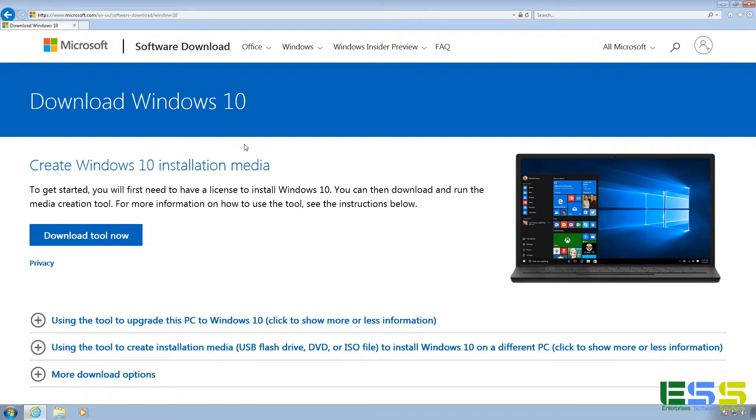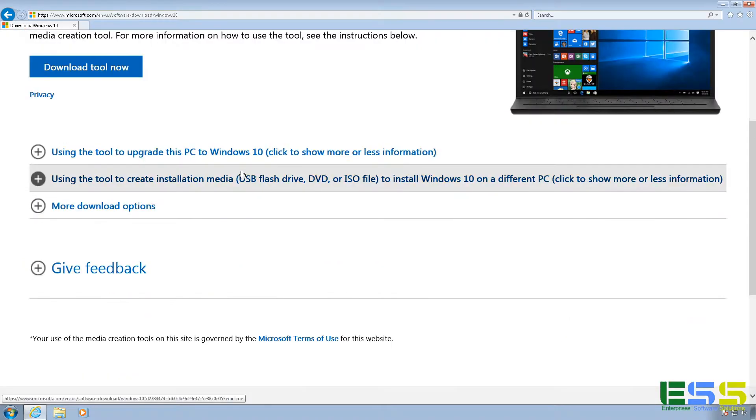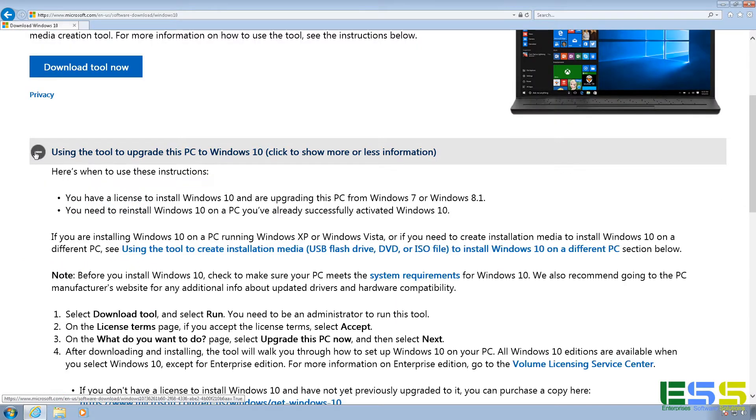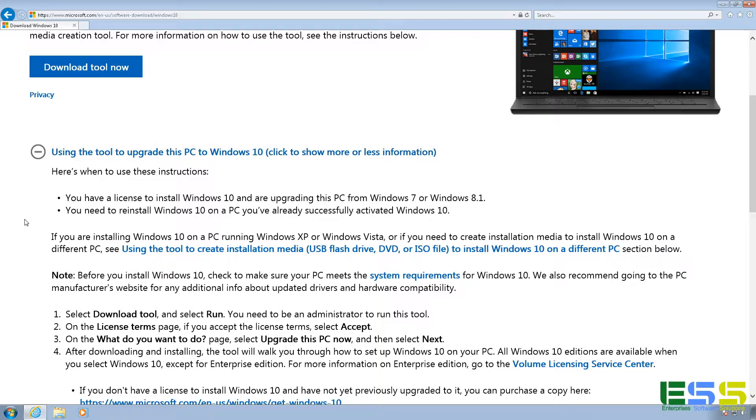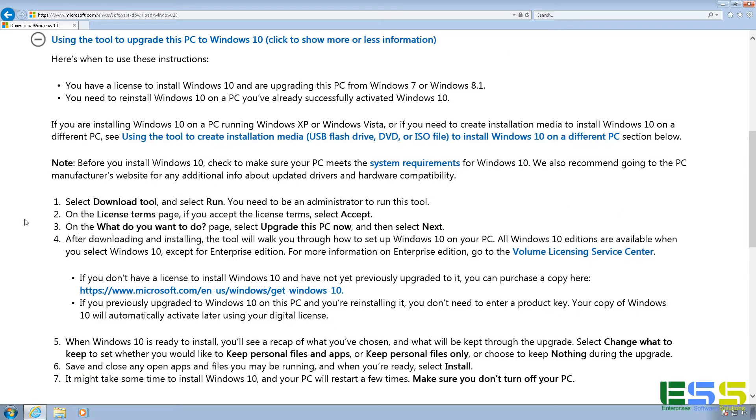And on this page, it gives us an option to download the tool. And you'll notice down below, it also has the steps for how to upgrade this PC to Windows 10. So it's going to walk you through how to do that, and these are the steps that we're going to cover in this video.